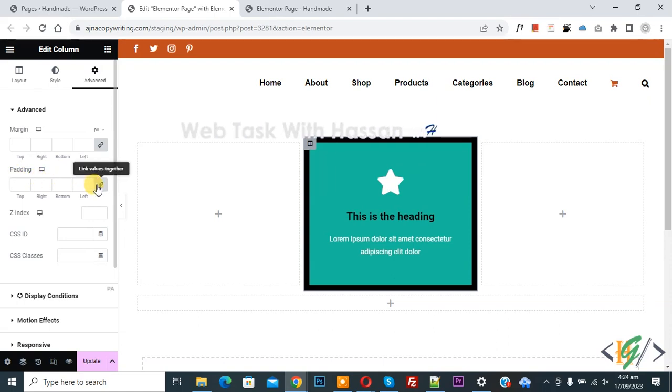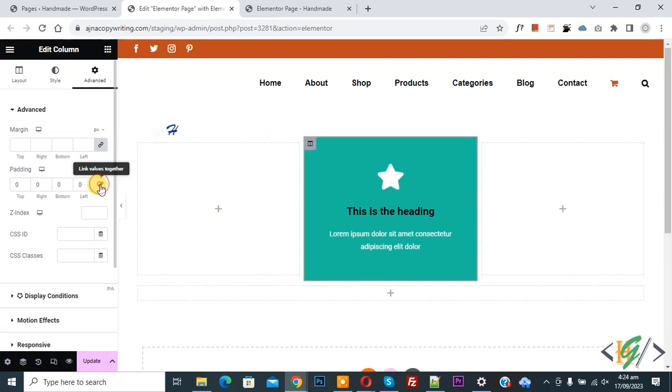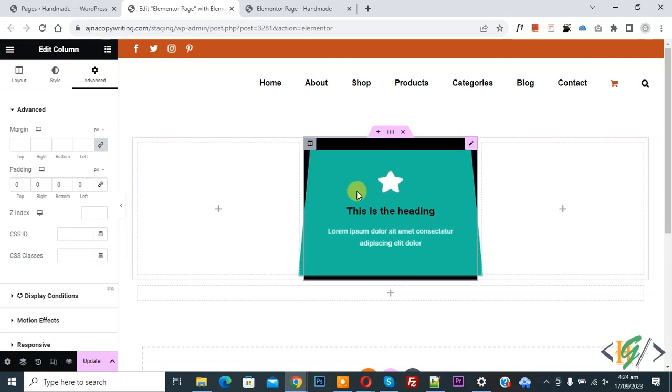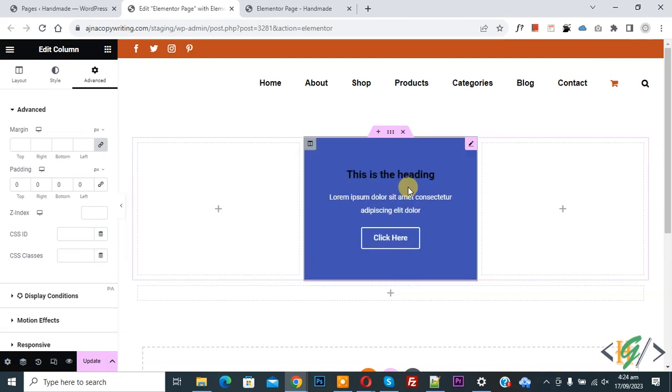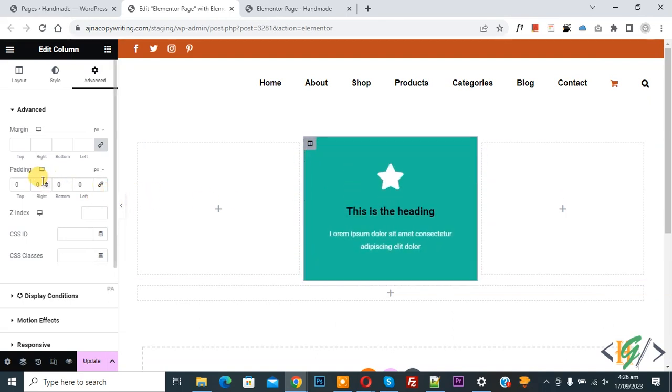Now you see link value together, so click on it to unlink value. Now 0, and then you see padding is removed. And if you want, you can set padding top, right, bottom, left according to your requirement.